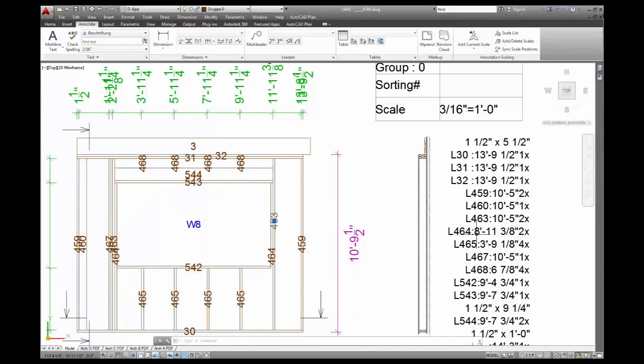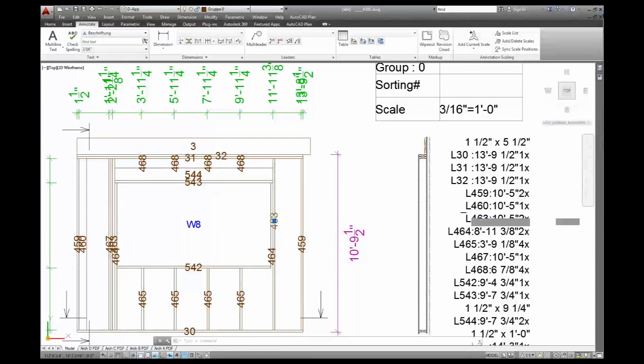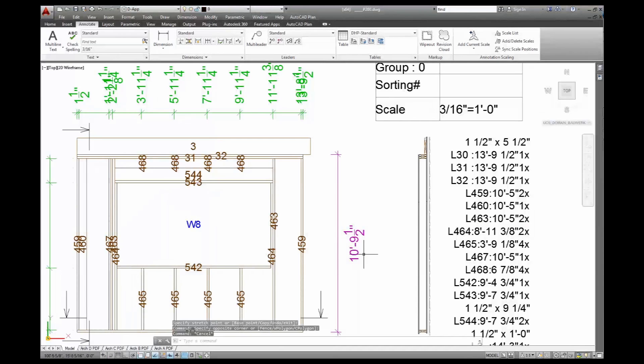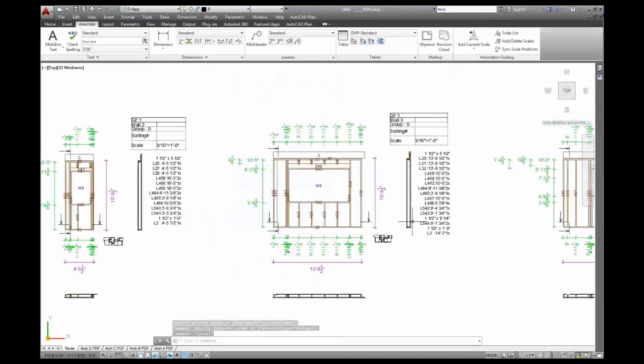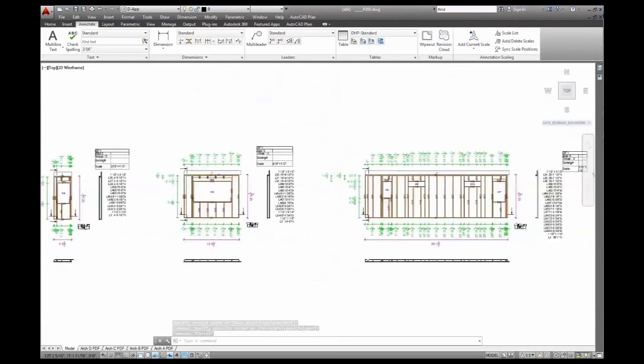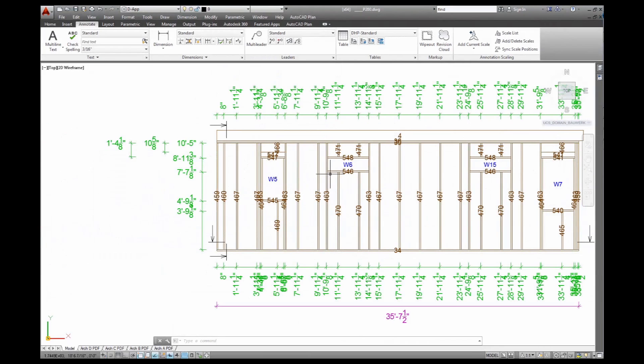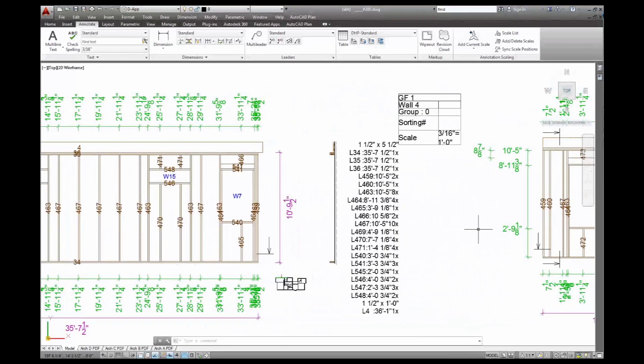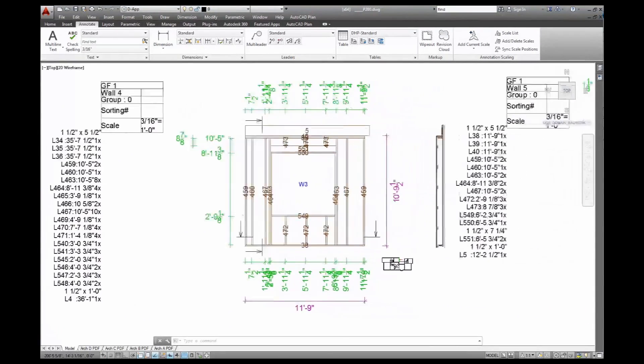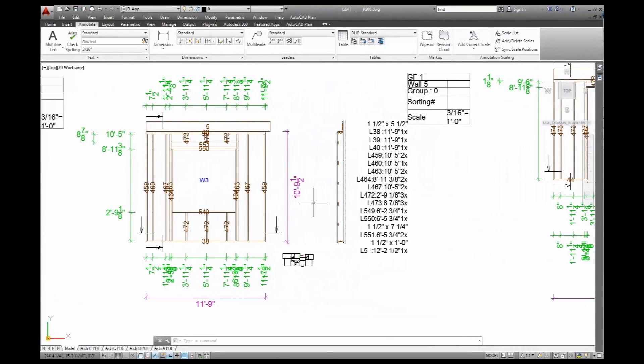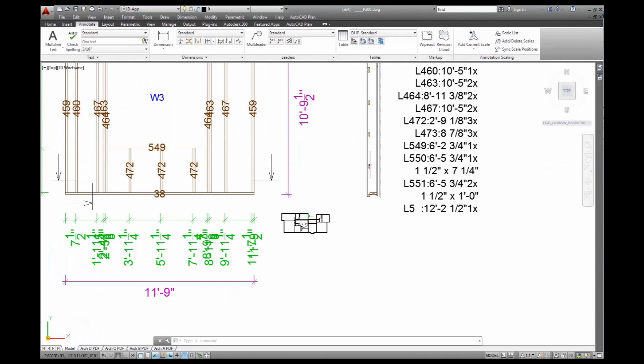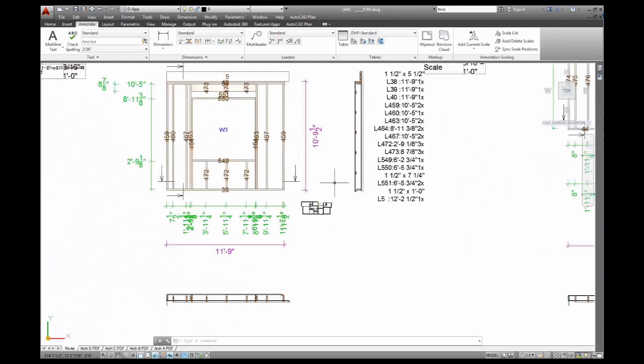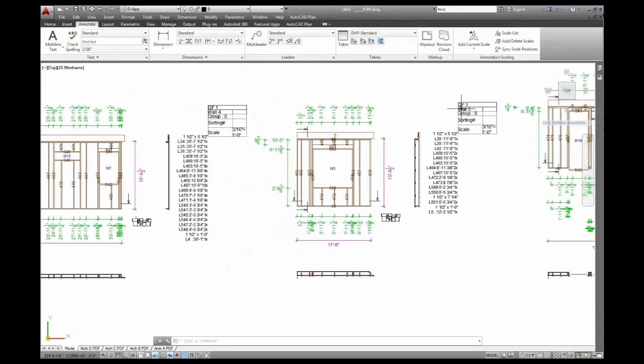Over here is my timber list, and that's the sorting numbers and the length of the object. So number 463 is 10 feet 5 inches long. And I can find that on the drawing. Same here. The windows, so I can reference them back to my window list. That's my flat furring walls. You can see the battens running there.